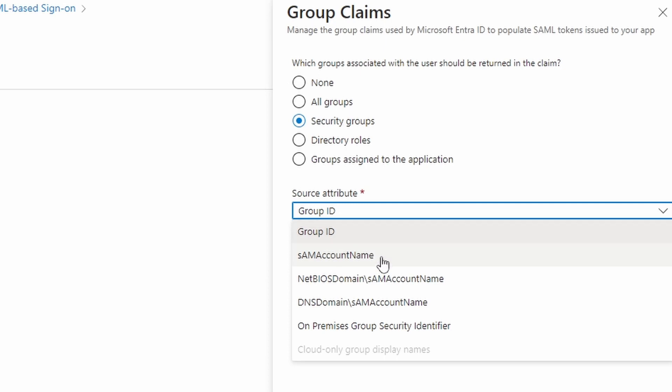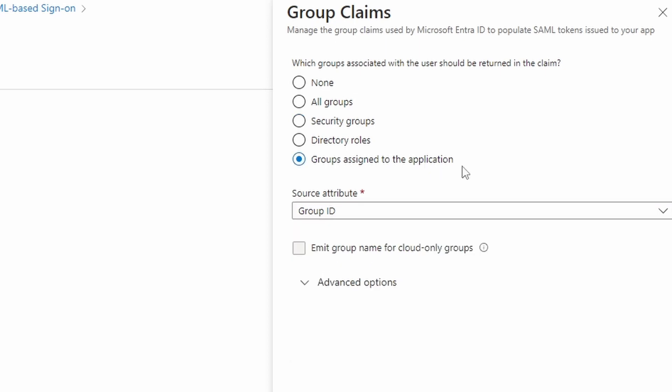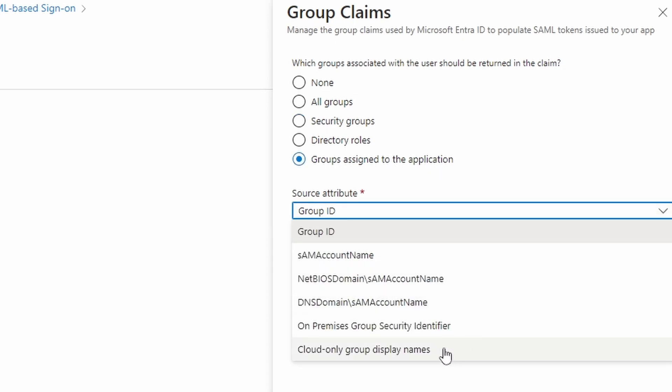In my case, I don't have any connection to an on-premise active directory. So I'm going to choose the last option, groups assigned to the application. Because here I have the option to choose cloud-only group display names. With this option, Azure doesn't send me the group ID, but sends me the group name. We're going to take a look later on to see what Azure sends.